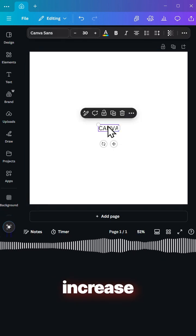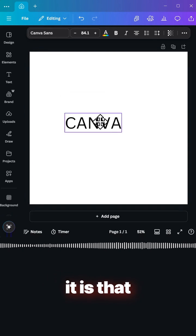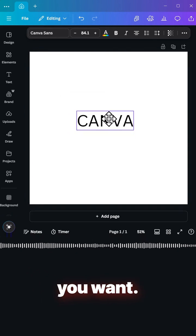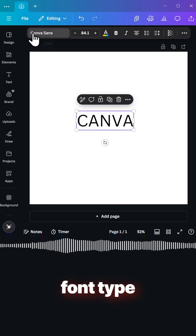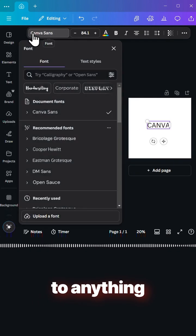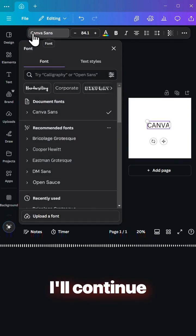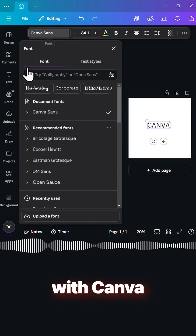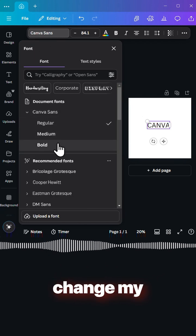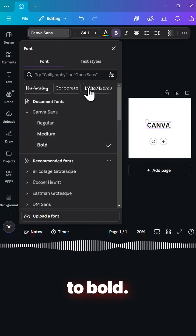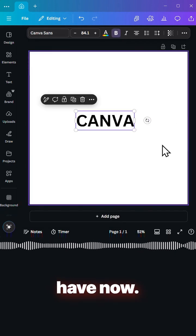And then increase your font size to whatever you want. You can also change your font type to anything that you like. I'll continue with Canva Sans and change my font width to bold. This is what we have now.